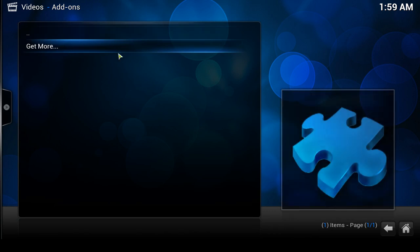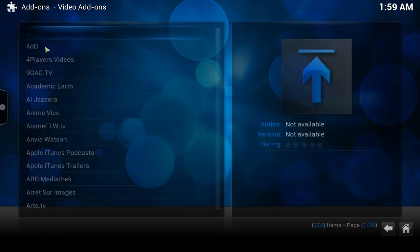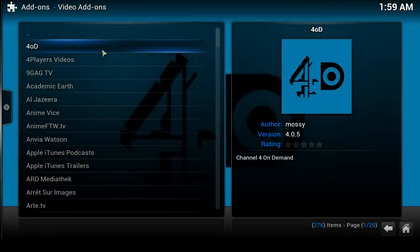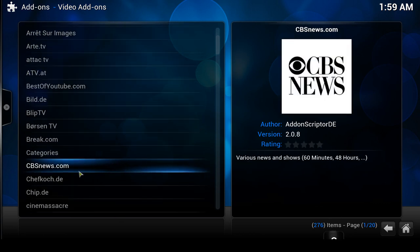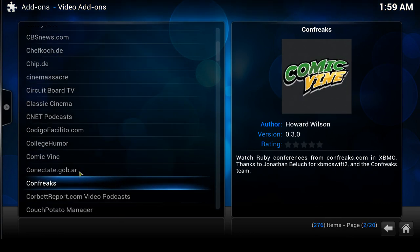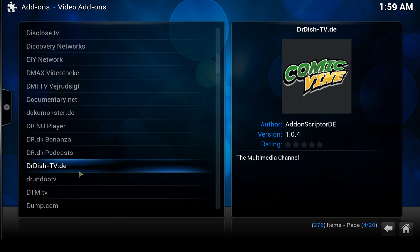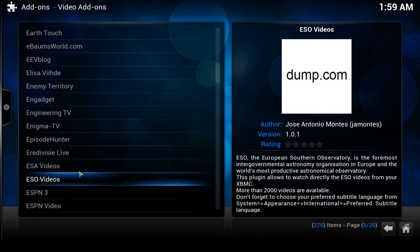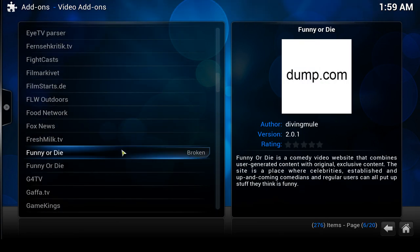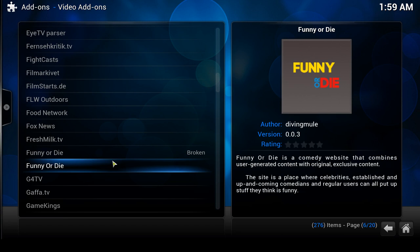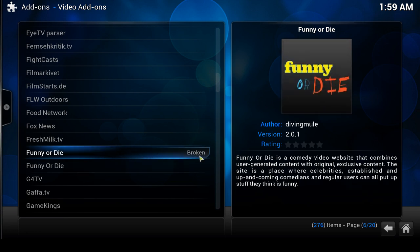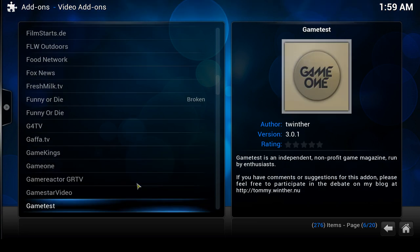Click on add-ons and you'll notice there are no add-ons in here yet. So what you're going to want to do is click 'Get More.' These are all the different channels or add-ons located within the default repository that comes with XBMC. Every so often some will say 'broken' — if they're broken you can't install them.